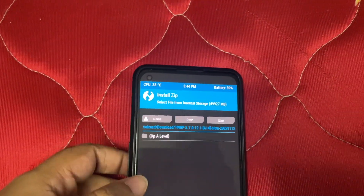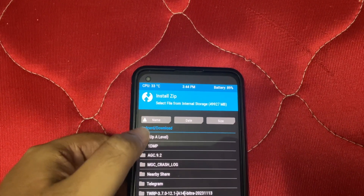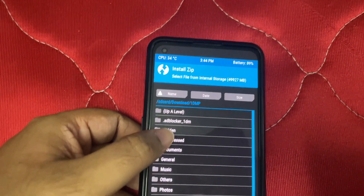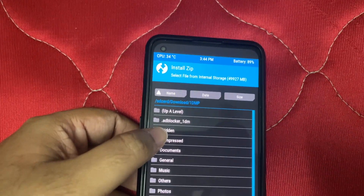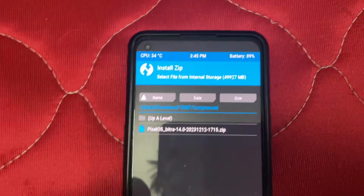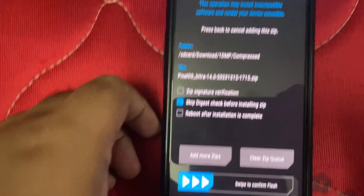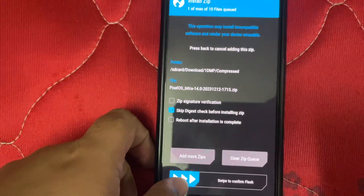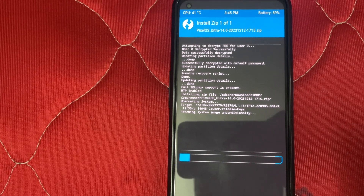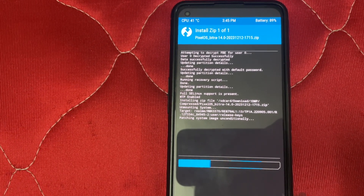Let's first see how Pixel OS looks, since it's been a long time since I flashed it. Here is our Pixel OS — 'Bitra' is our device name. There's nothing else to worry about. Let's swipe to flash it. It'll take some time.